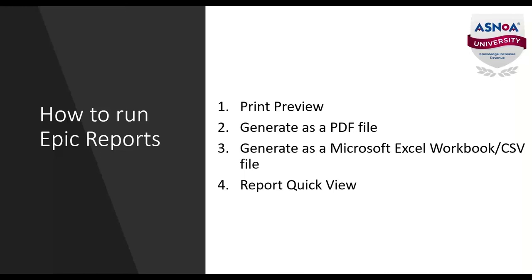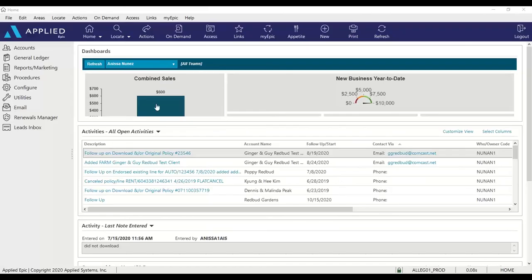Let's jump in to seeing the print preview option first. When you click home base, click on reports and marketing.